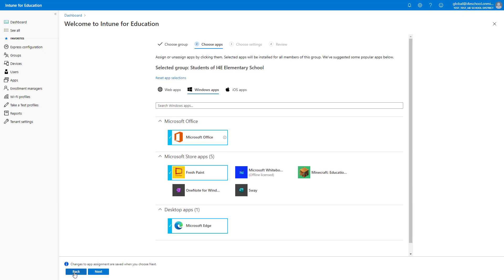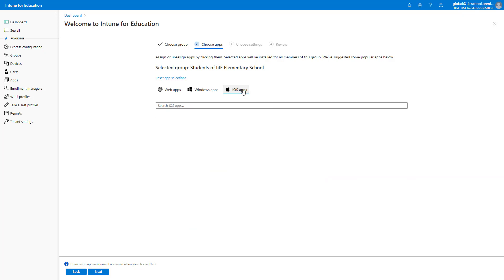For this demo, I'm going to select Microsoft Office, Fresh Paint, Minecraft, and Microsoft Edge to be installed to this group. In addition, I can apply web apps or iOS apps the same way. Click Next to choose the settings to apply to this group now.